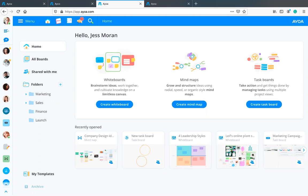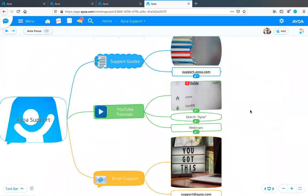For new users: if you go to our YouTube channel we have a playlist with many previous webinar recordings, including a webinar entirely focused on mind mapping. We also have user guides at support.aoward.com covering different features across all platforms. The best place to start is our YouTube channel — look at the webinar playlist and the mind mapping webinar in particular.